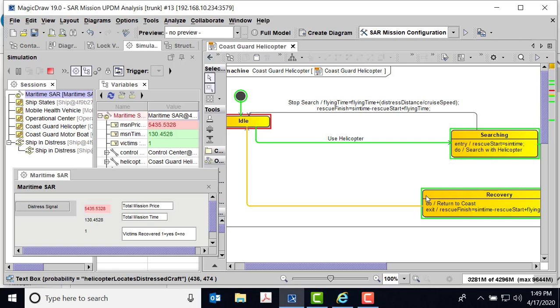This is part one. I'm going to stop here. In part two, we'll show you how we add a Monte Carlo to this DODAF model. Thank you.